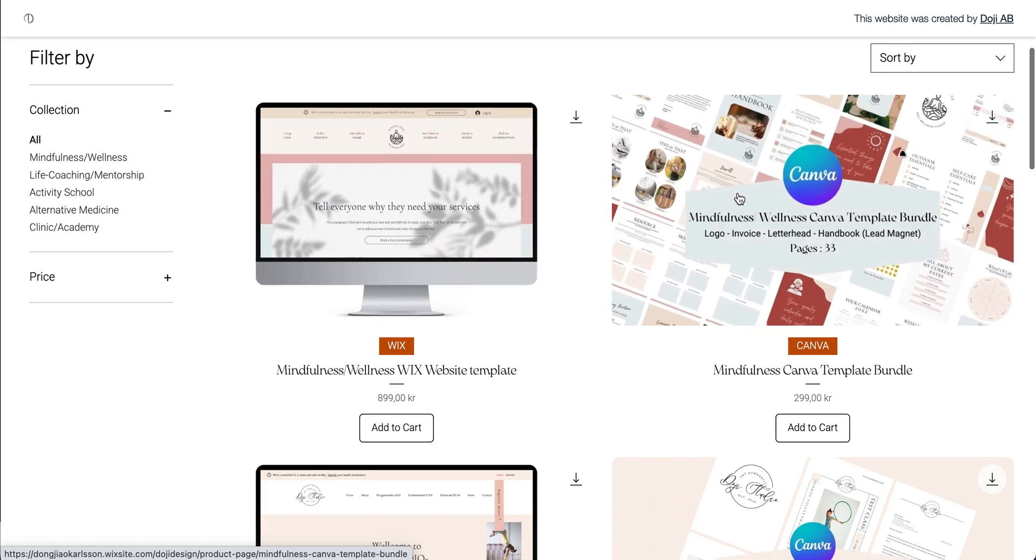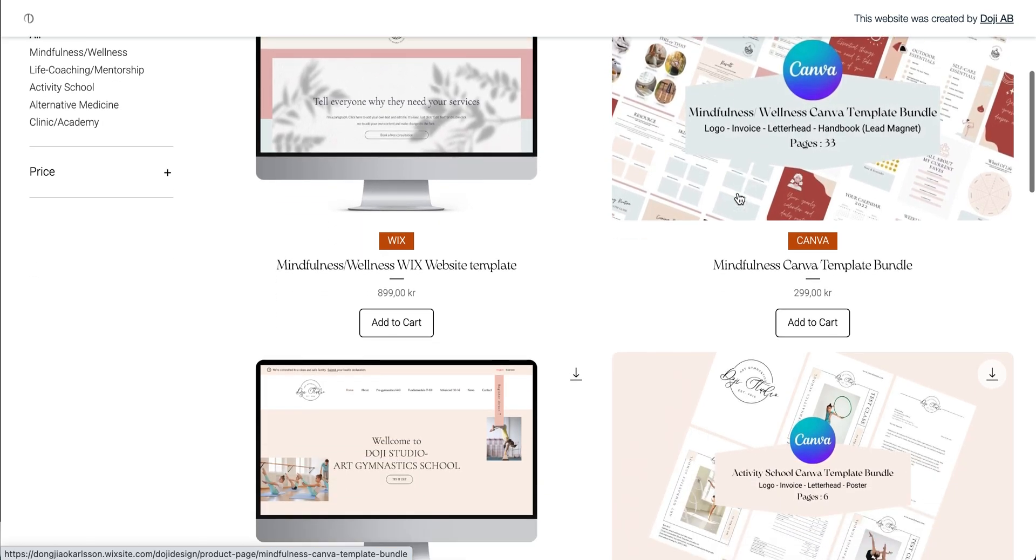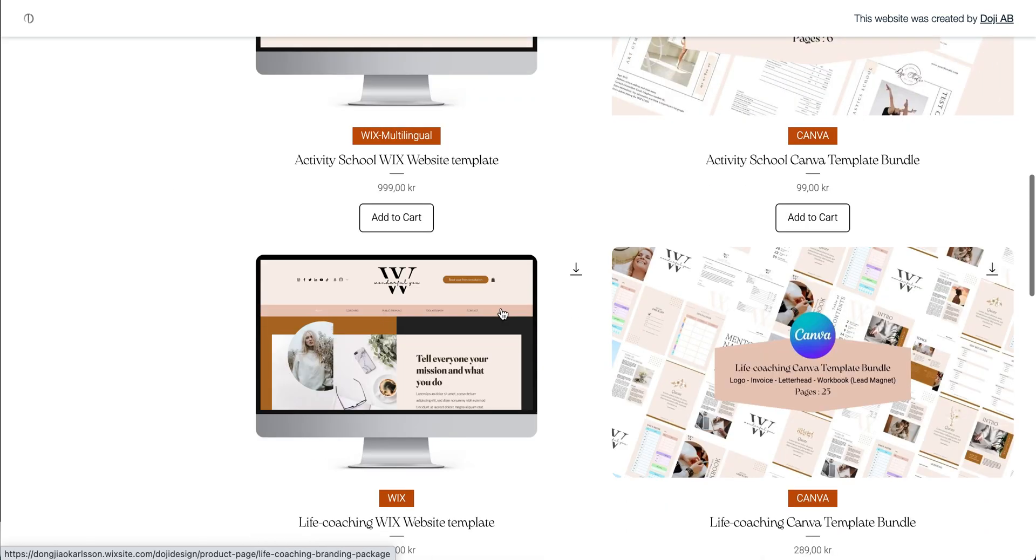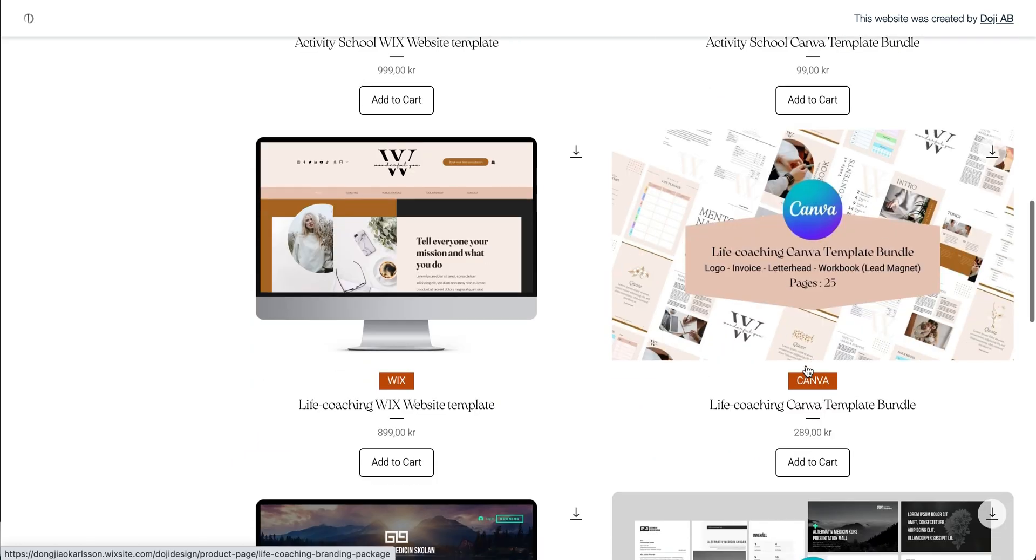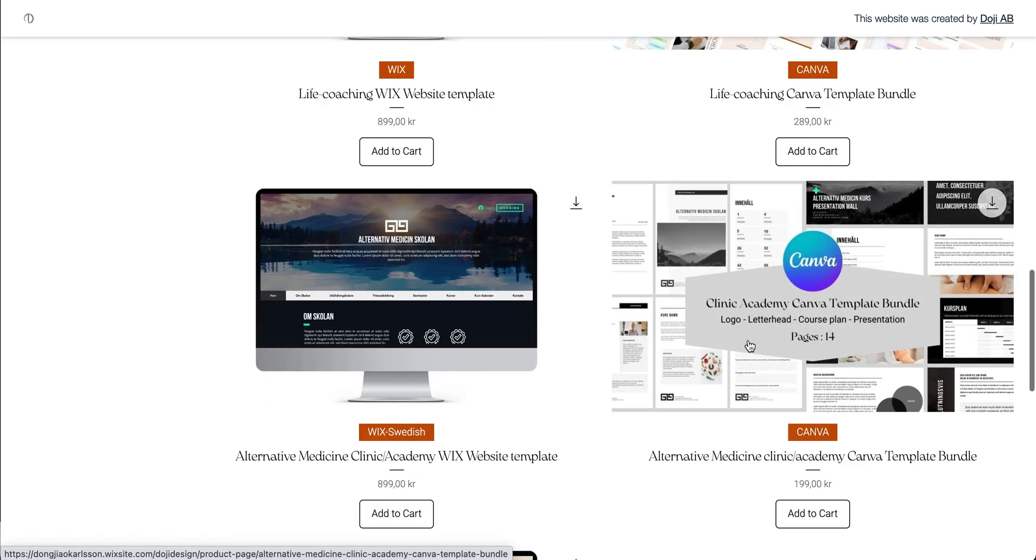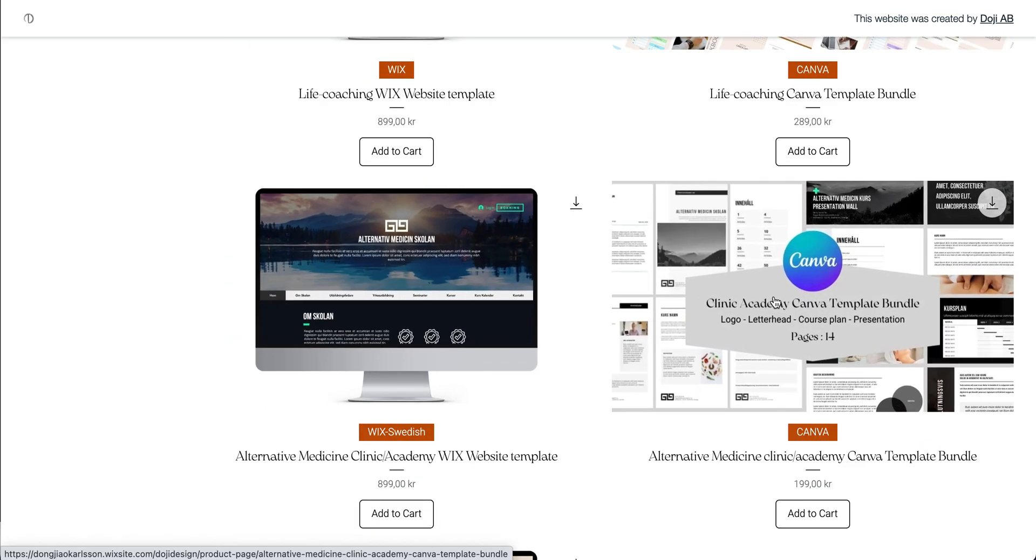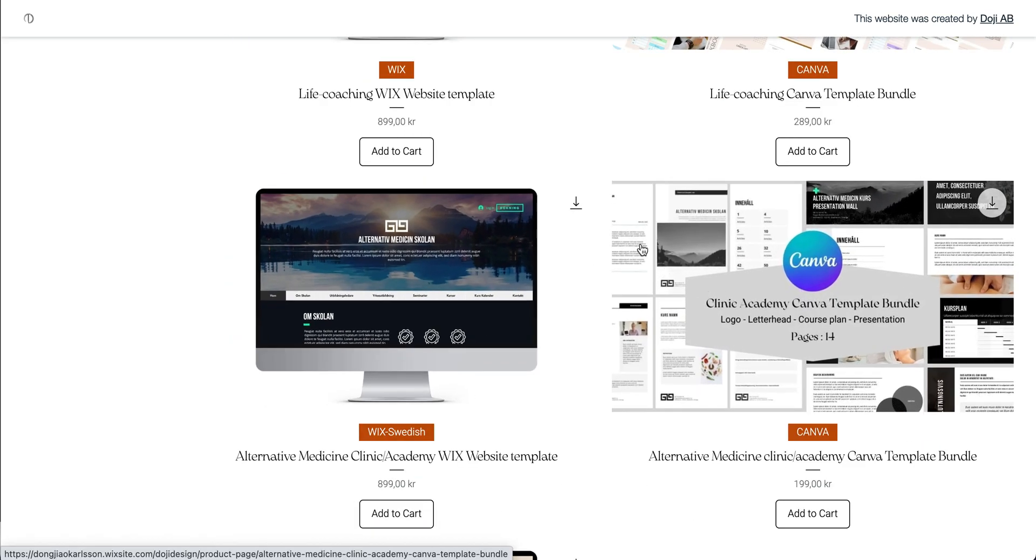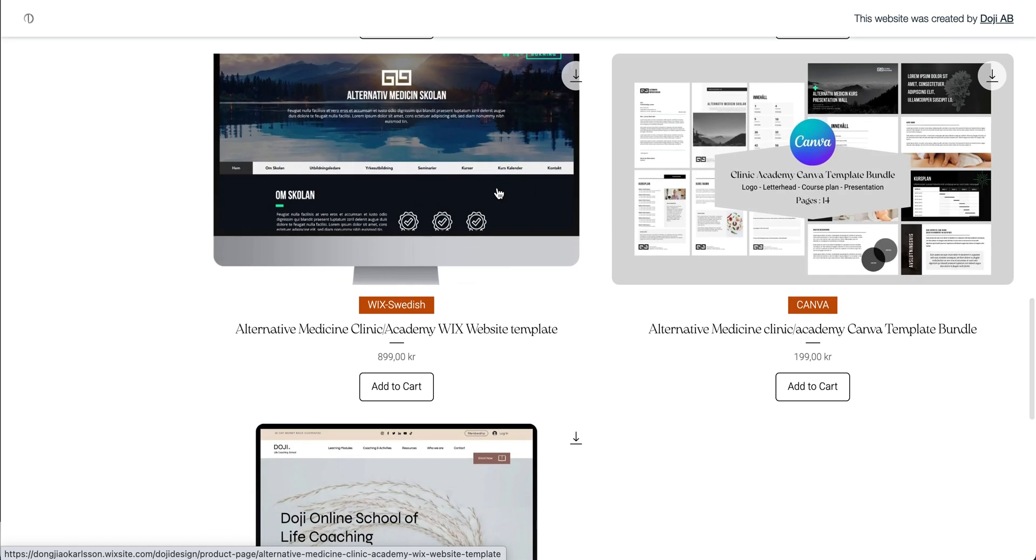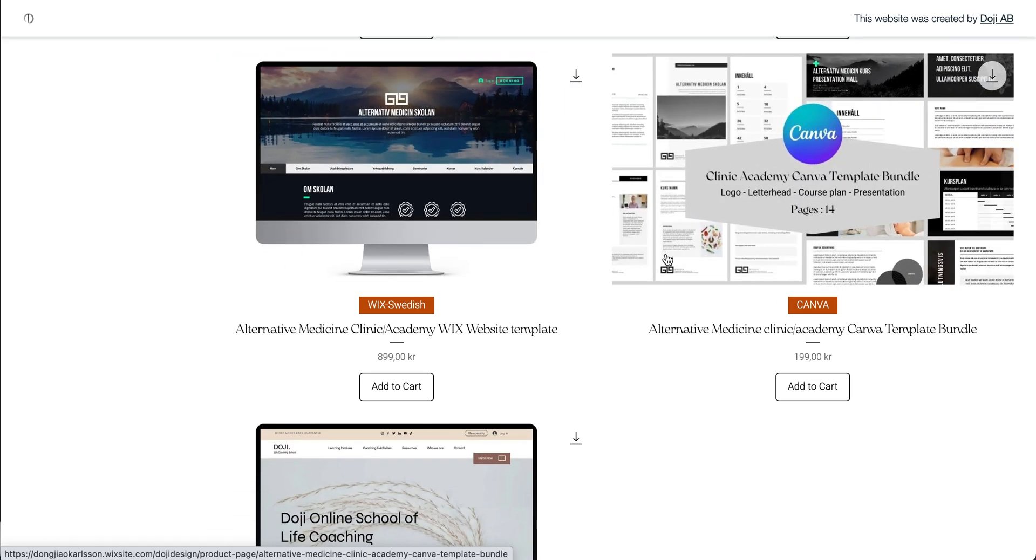Website and branding design together. So all the templates will match each other, making it easy for customers to see all your collections at the same time.